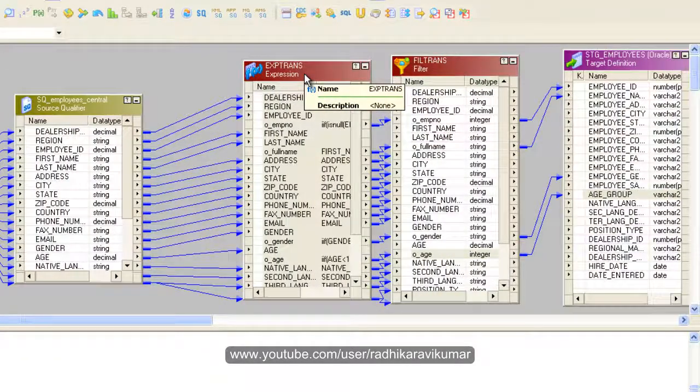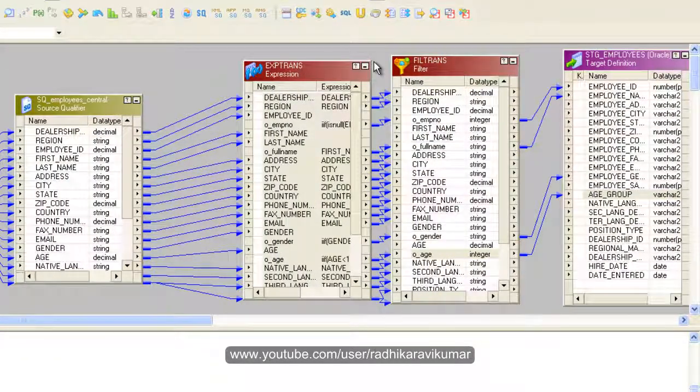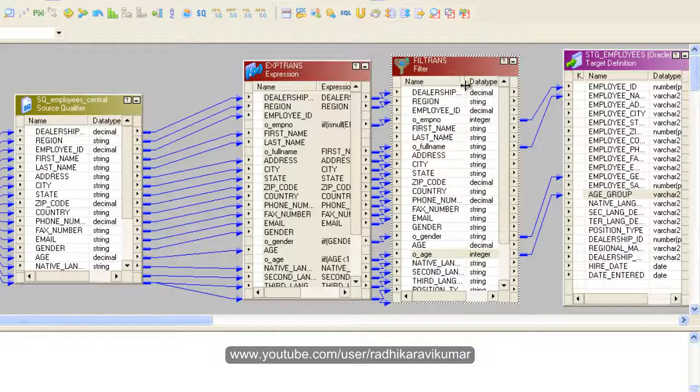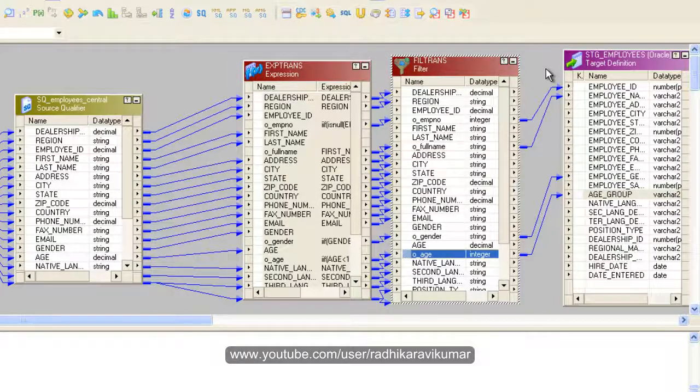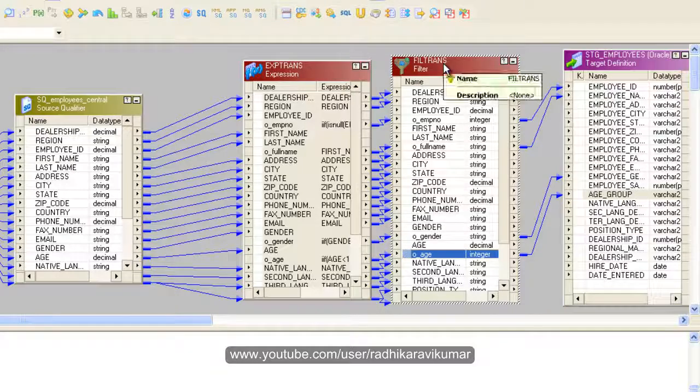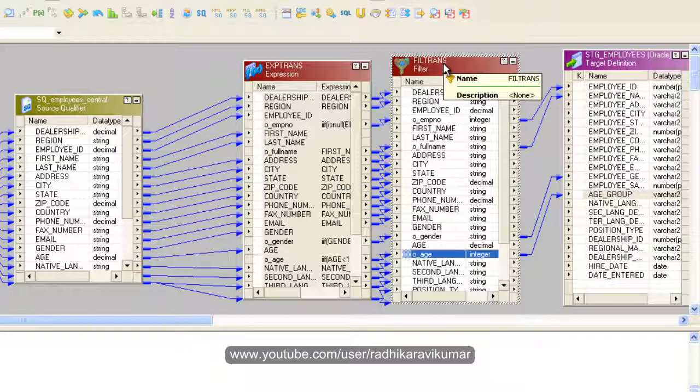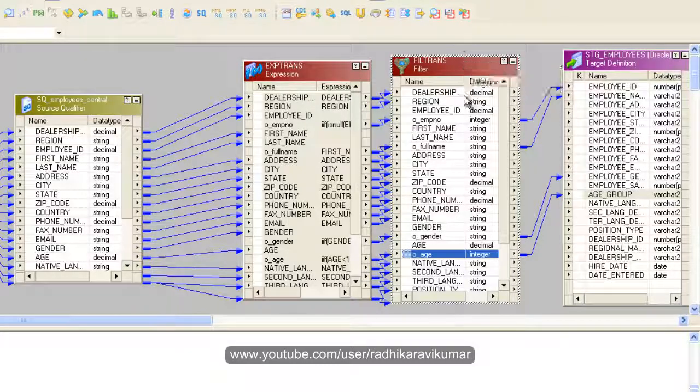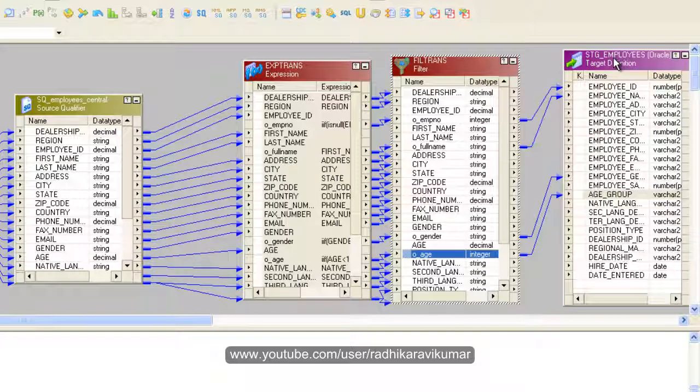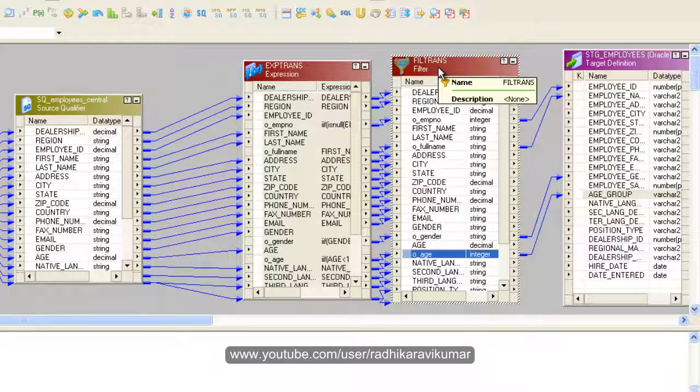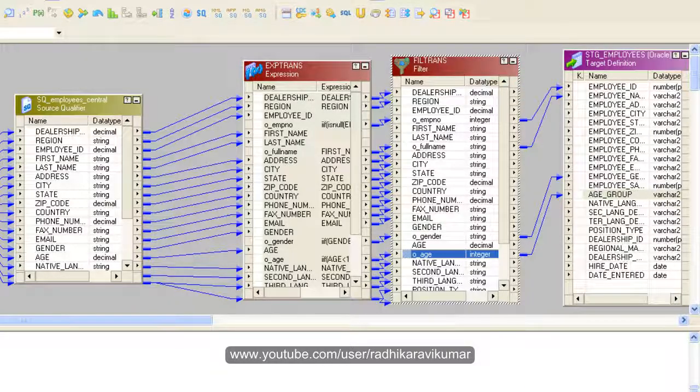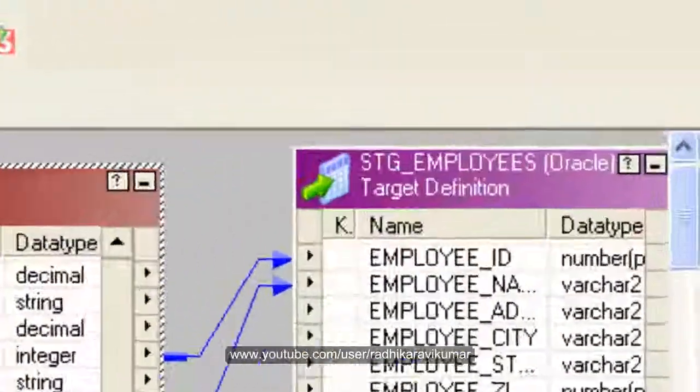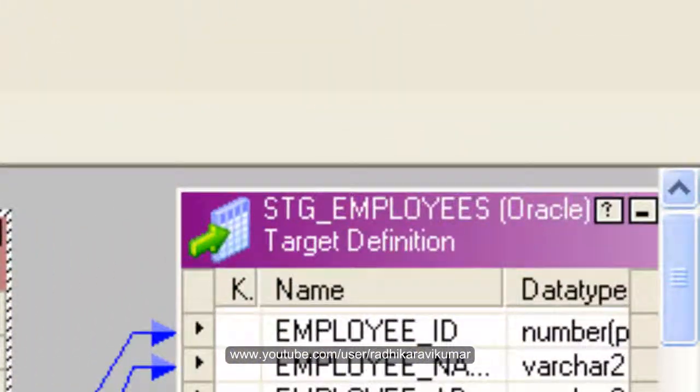This is how you create these formulas inside the expression transformation. I hope you have got to know how to make use of this filter where the filter will filter the records based on the condition. Only the records which meet the condition will be moved on to the target and the remaining will be blocked. Hope you have understood this tutorial. We will see the error and run the mapping properly in the next tutorial. Thank you very much for watching.